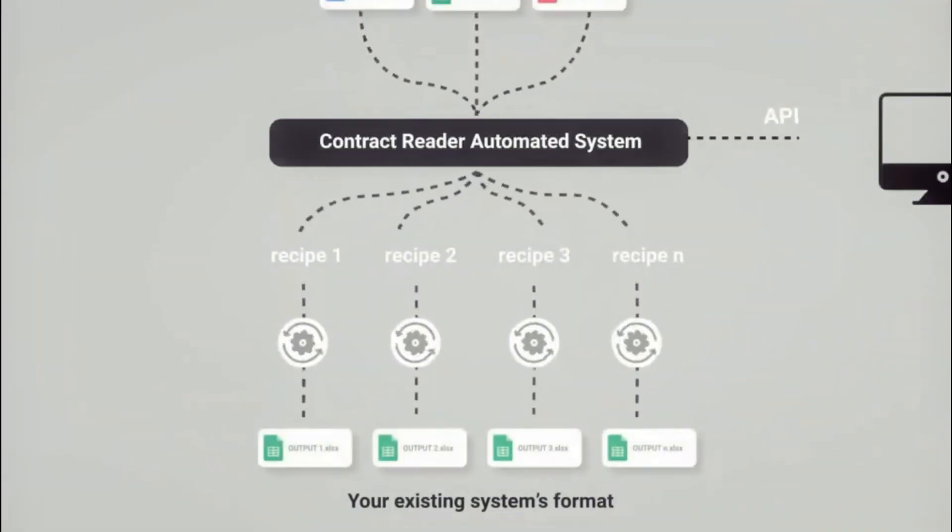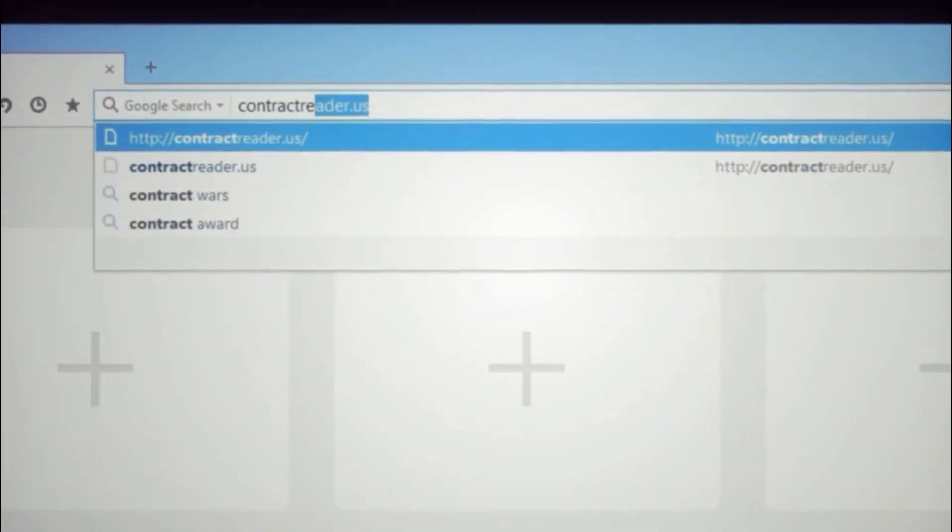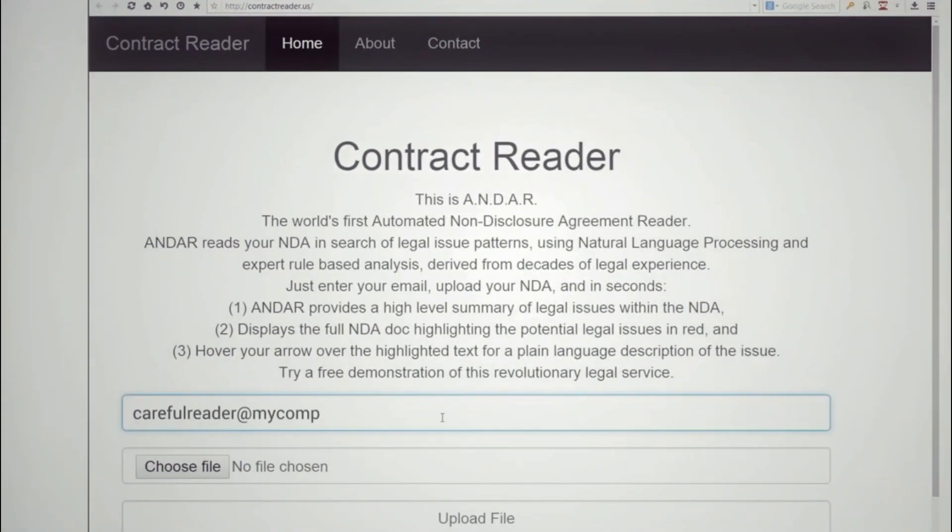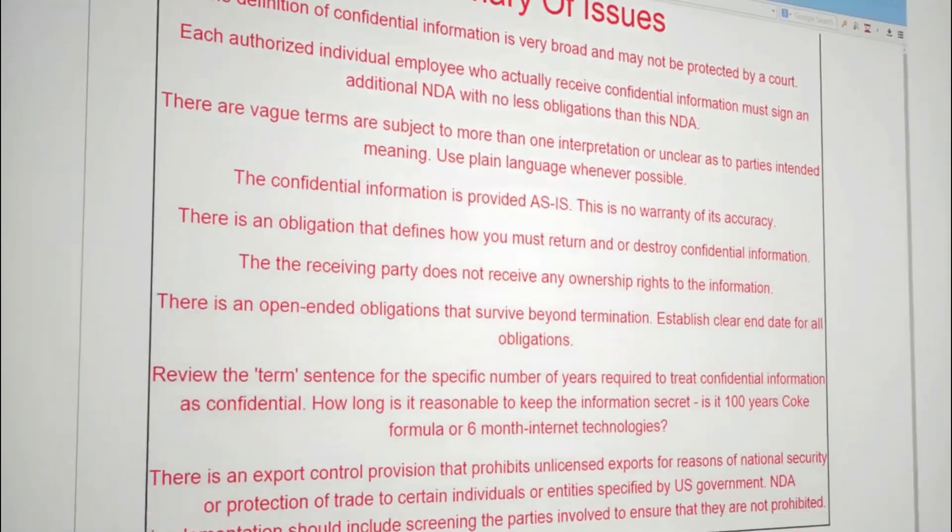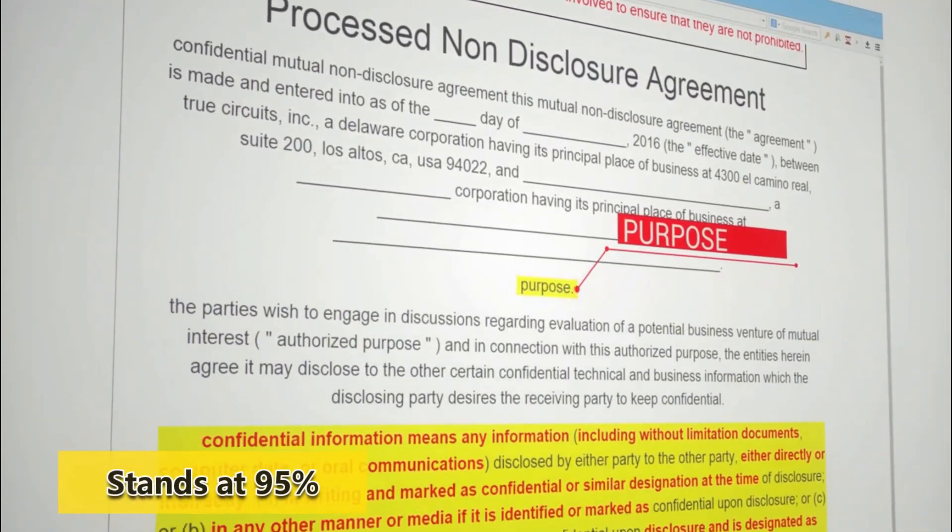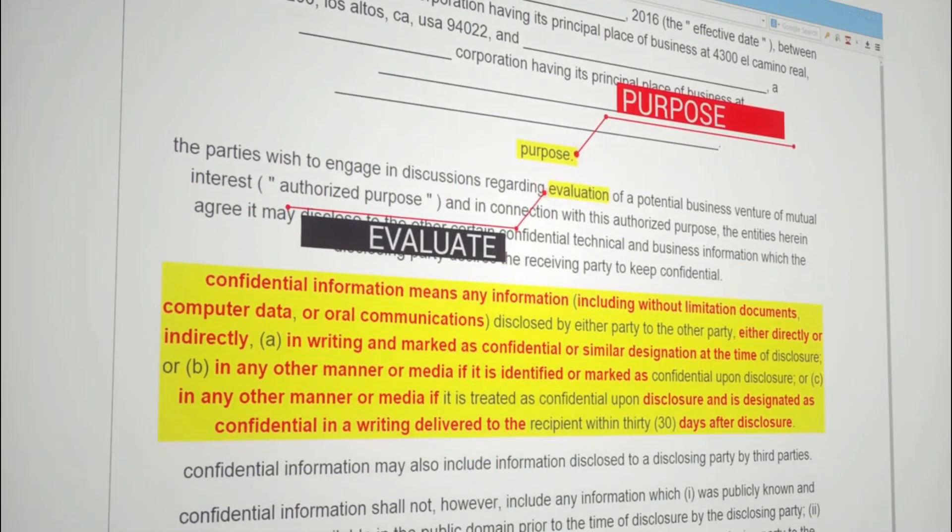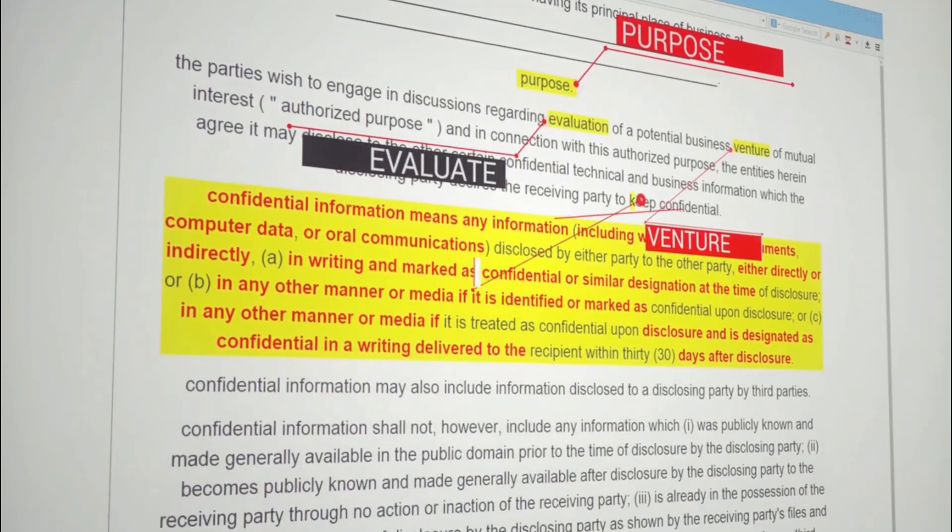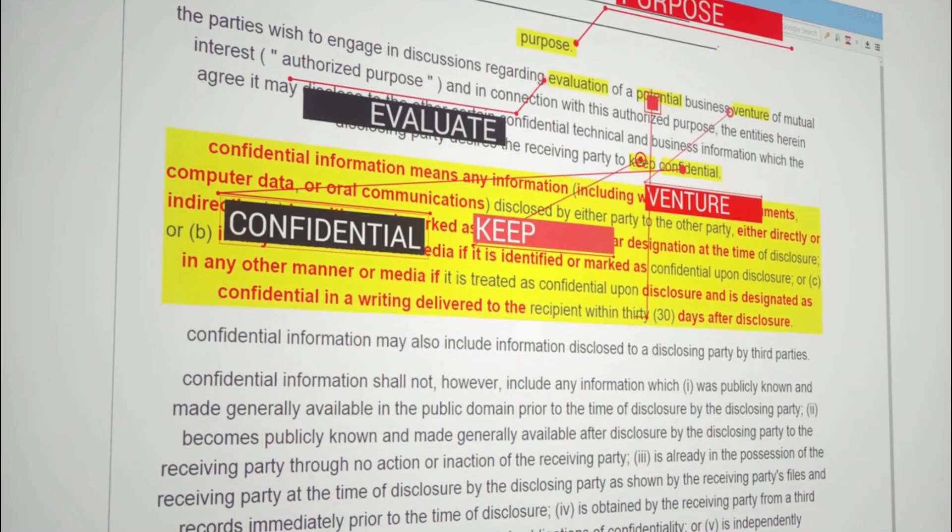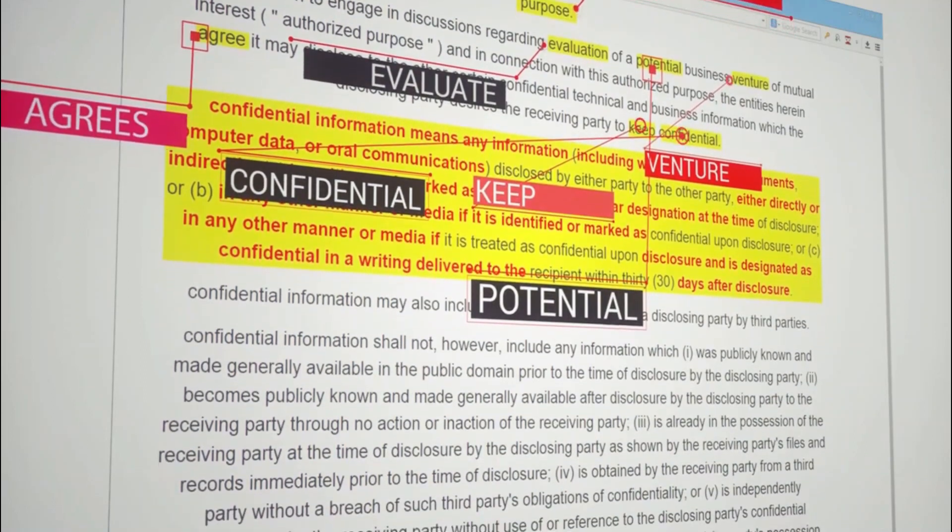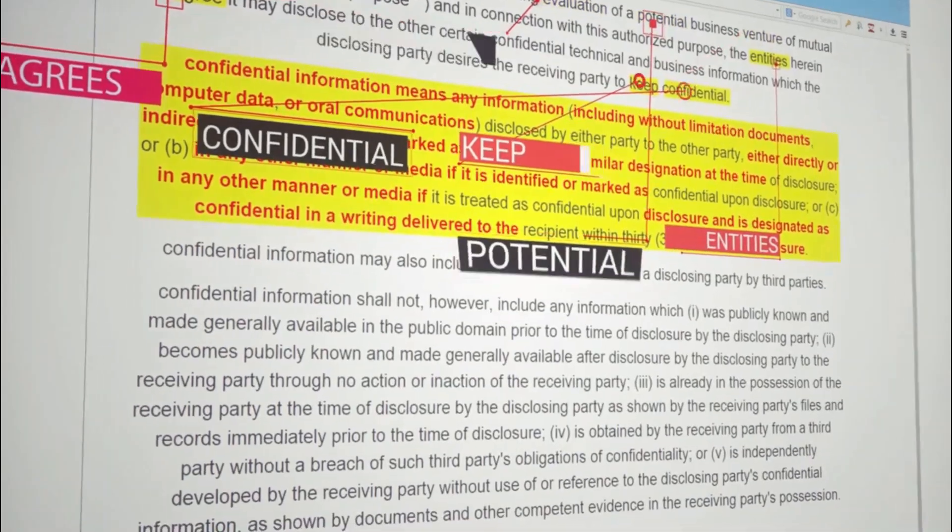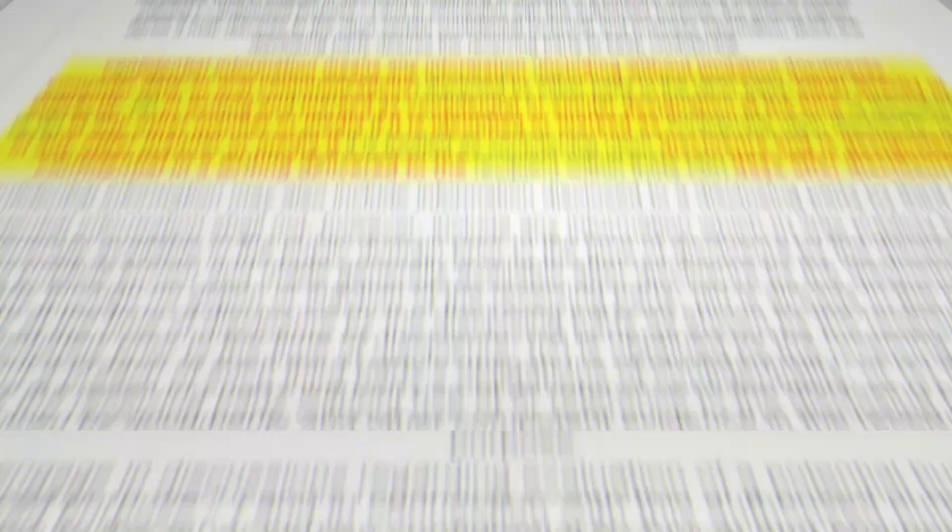What makes ContractReader.io unique is its ability to provide a summary of the most important clauses in a contract within seconds. This saves time for legal professionals who would normally spend hours reading through lengthy documents. Another great feature of this tool is its accuracy rate which stands at 95%. This means that it can identify important details such as payment terms, termination clauses, and renewal options with high precision.